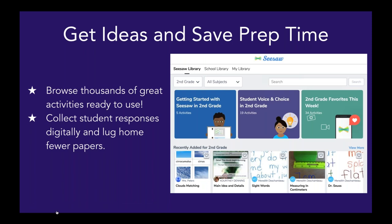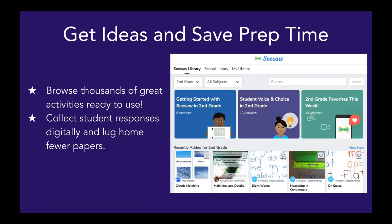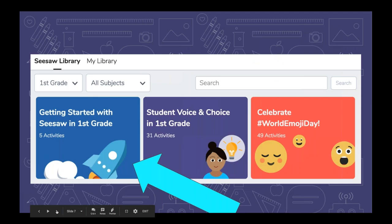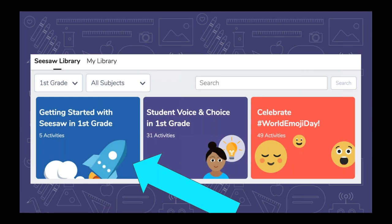What I love is that the activity library is really going to save you a ton of time, because we've done a lot of work for you thinking through how to get started with students. These activities are ready for you to use instantly. It's going to save you a lot of time lugging home stacks of papers and portfolios, and you'll be able to collect student work in one handy dandy spot. I'm pointing out this collection in the activity library called Getting Started with Seesaw.